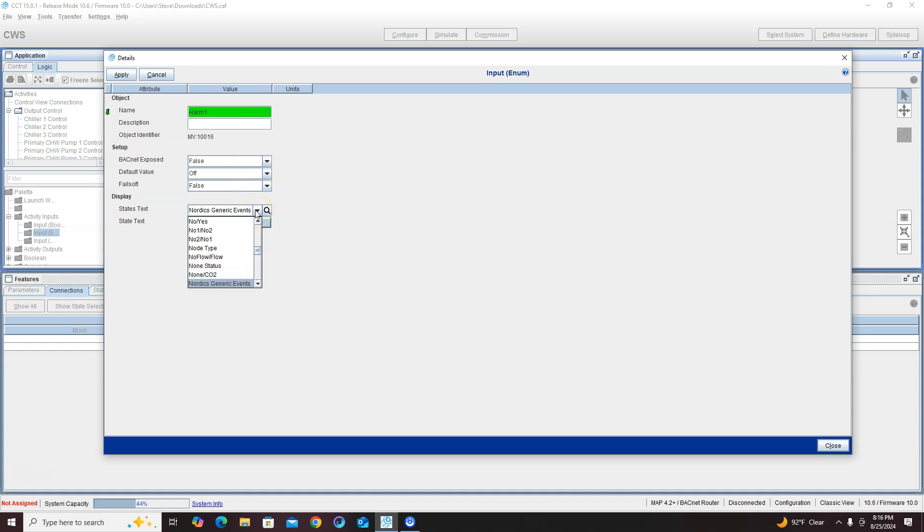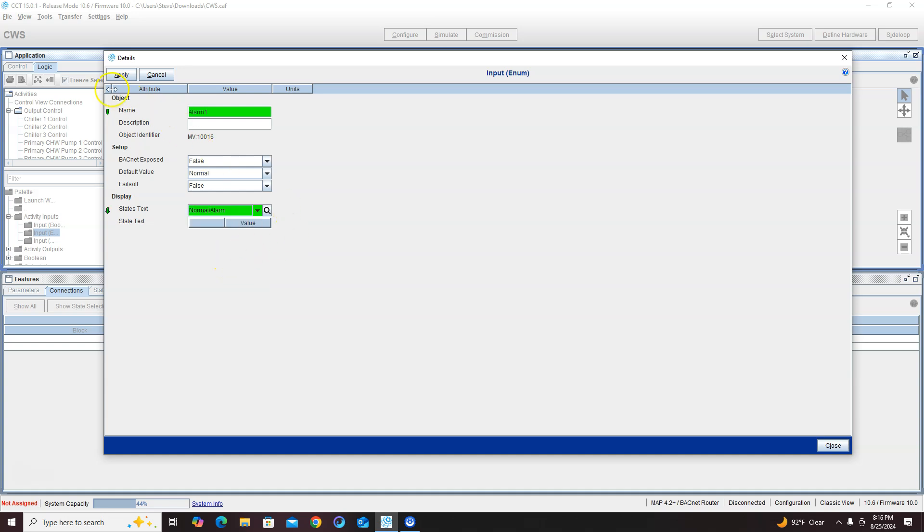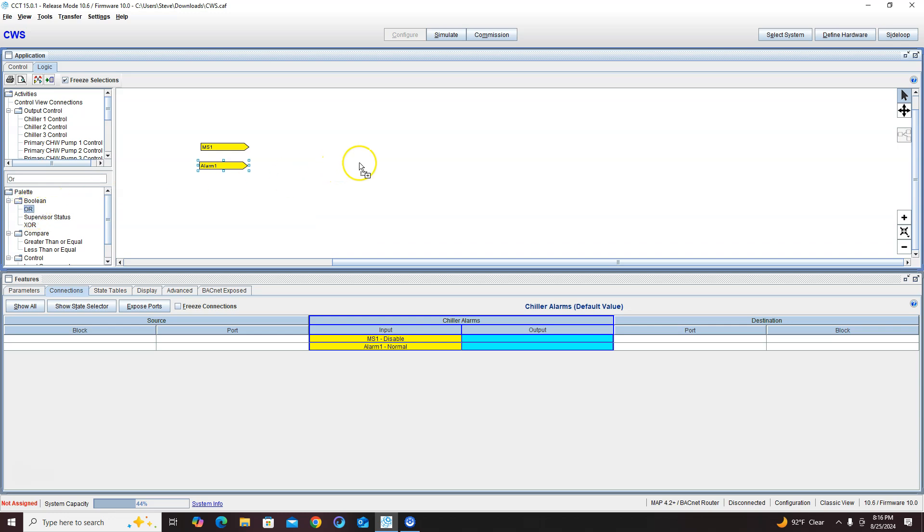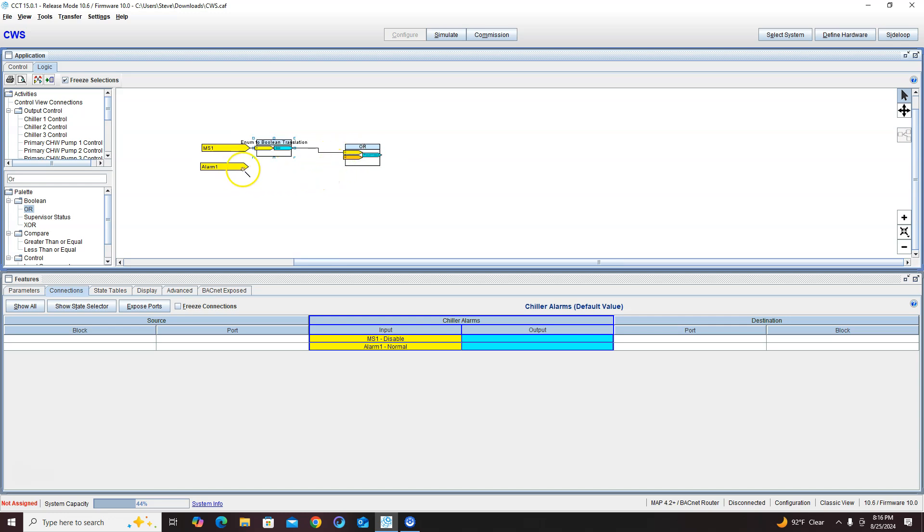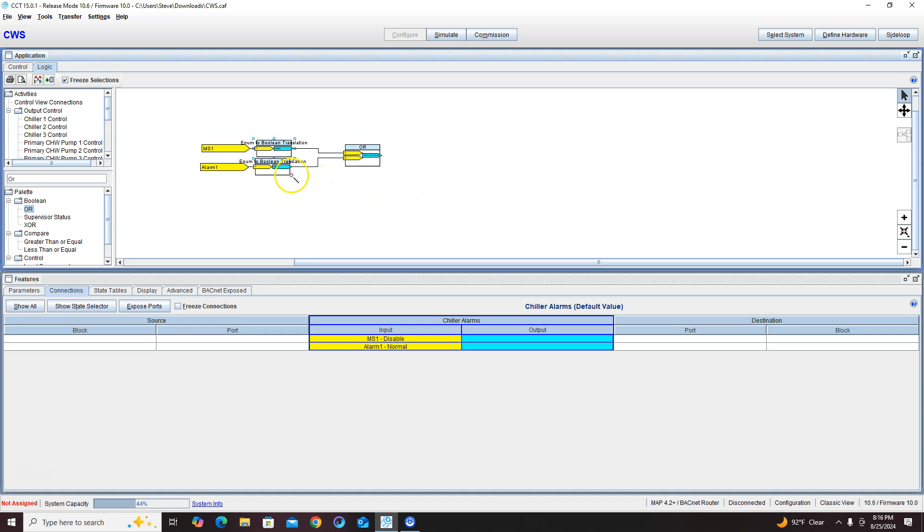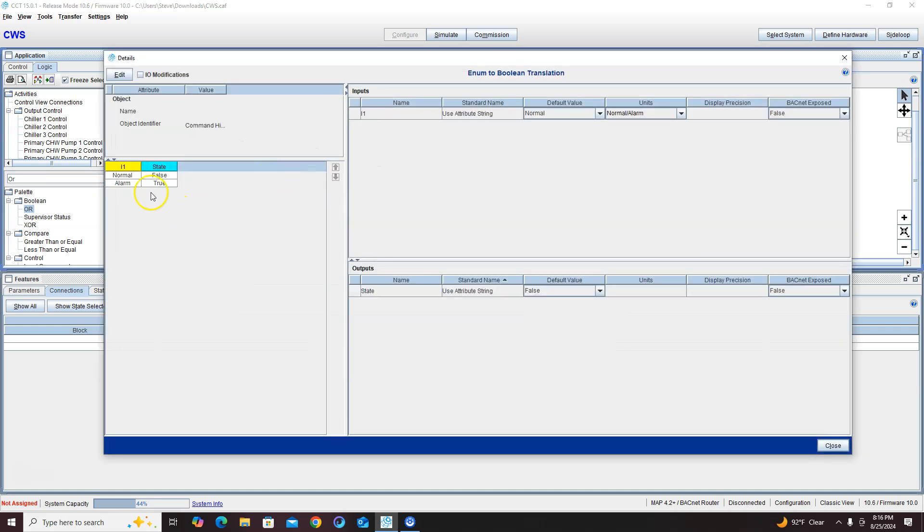And then I'm gonna need an enum here for my alarm - alarm one - and that's gonna be normal alarm, so if I can find that there we go. And really I could throw an or block out here, give it enough room because it's gonna create our boolean translation for us as long as we look at this boolean translation and as long as it matches up.